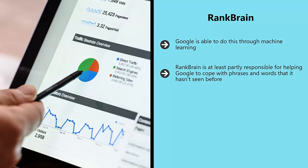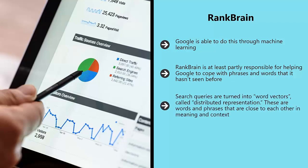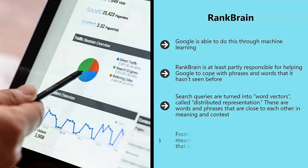Search queries are turned into word vectors called distributed representation. These are words and phrases that are close to each other in meaning and context. RankBrain will then try to map the query into words it understands or clusters of similar words.